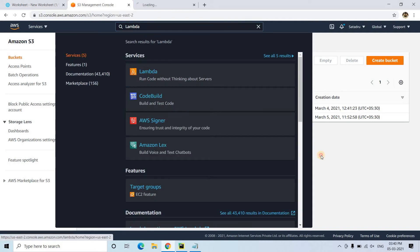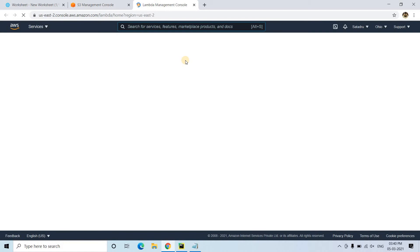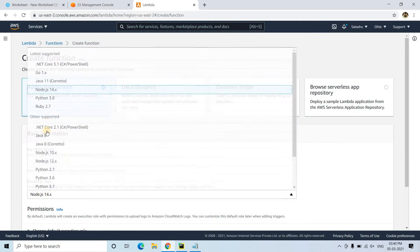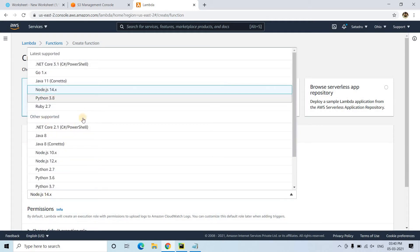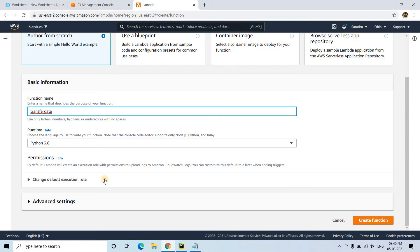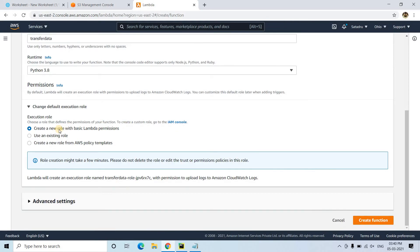I will be writing a Lambda function, so I'll open Lambda in a new tab, click Create Function, and the programming language I am going to use is Python 3.8. I'm giving the function the name 'transfer-data', keeping all other properties as default, and creating a new role with basic Lambda permissions — such as CloudWatch data logs. Let's create the function and wait for it to be ready.